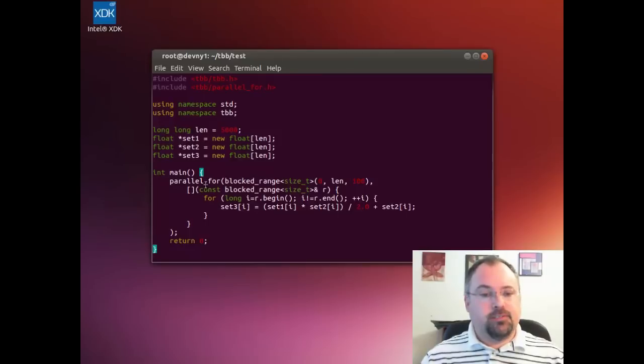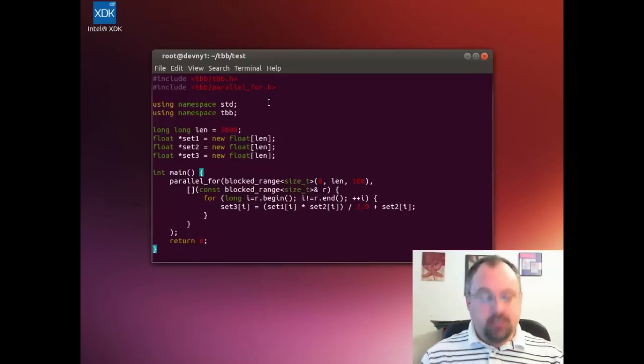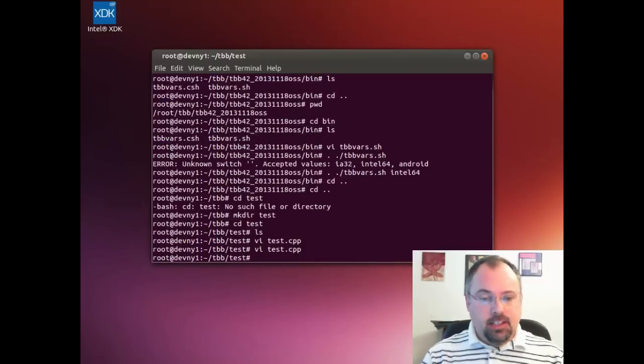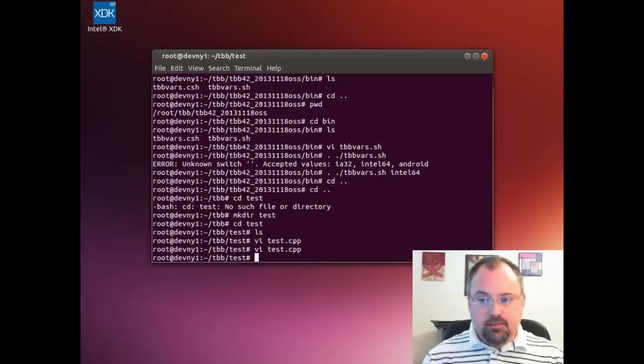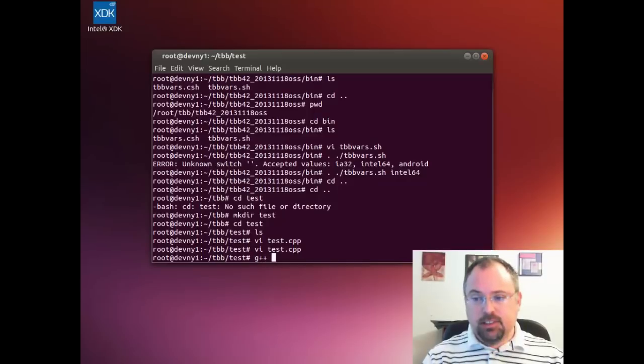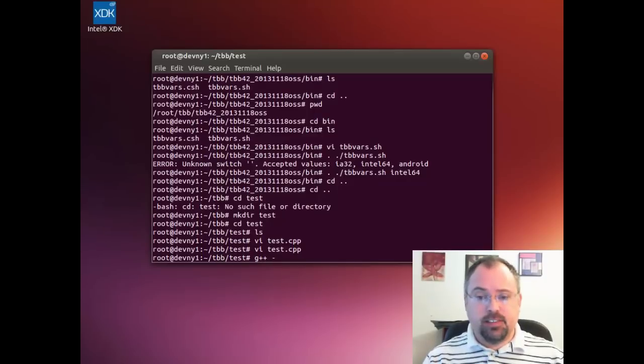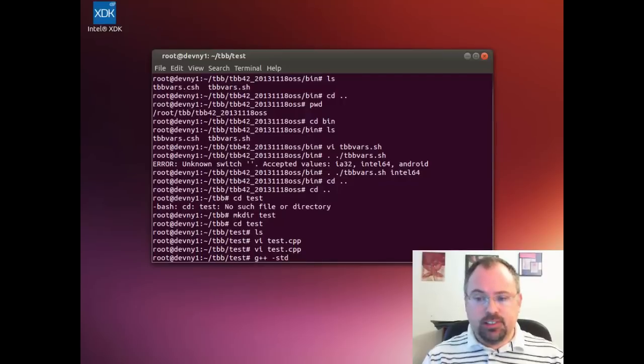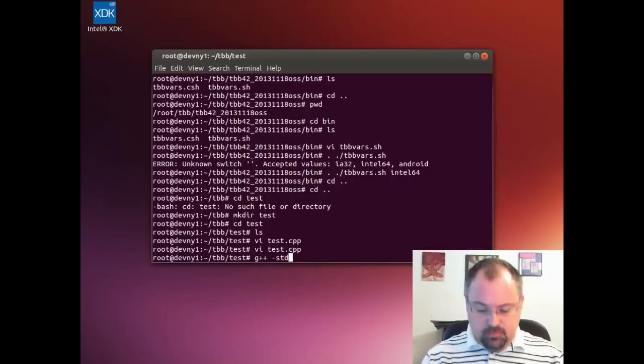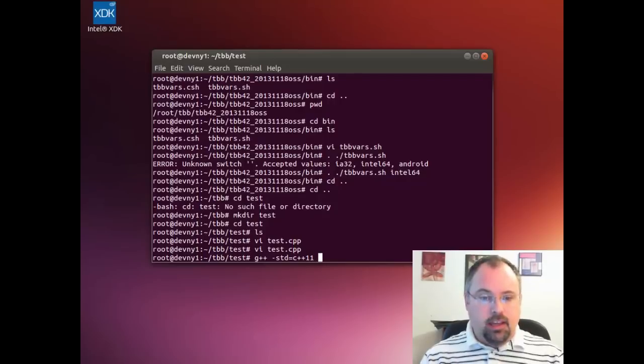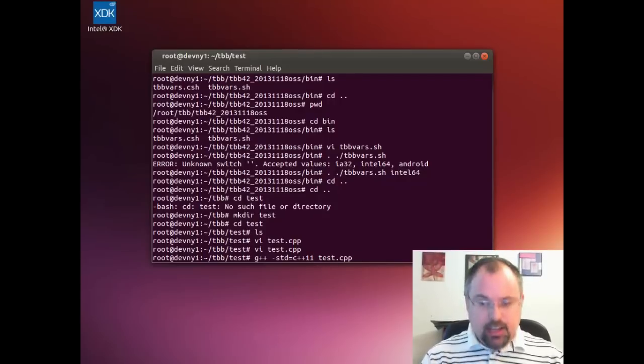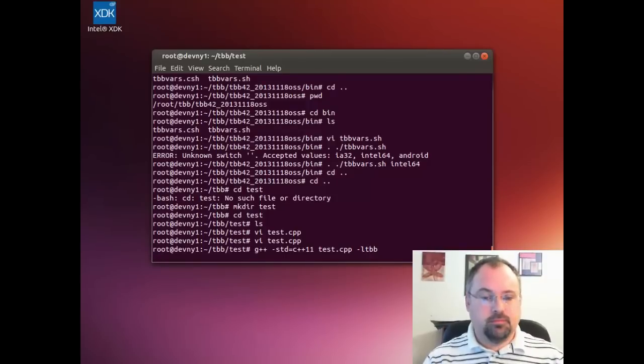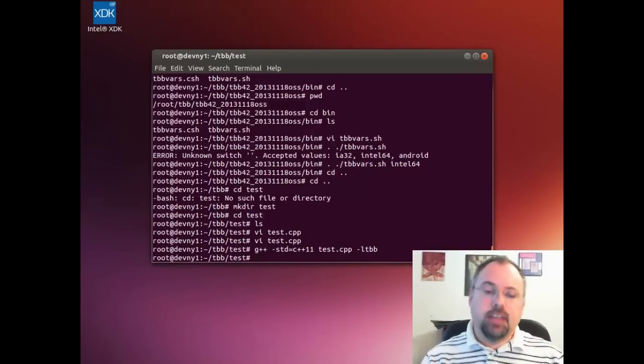This is just a parallel for loop that uses Threading Building Blocks. Now let's write and quit and try compiling it. We type g++ and we have to tell that we're using C++11 because I've got some lambda functions in this one. Then the name of the file and we're including tbb, and it compiled.